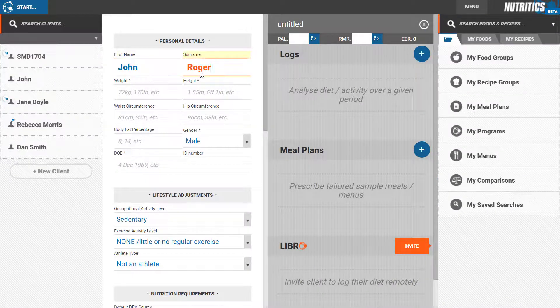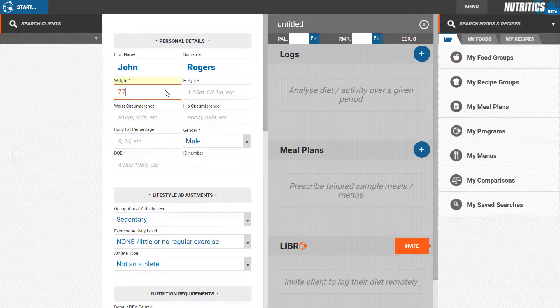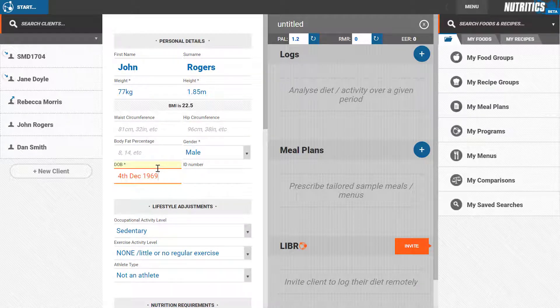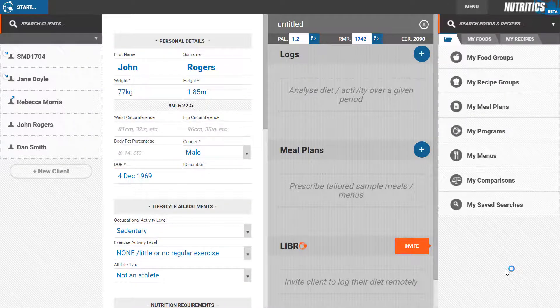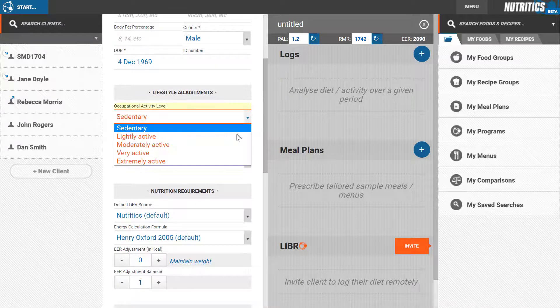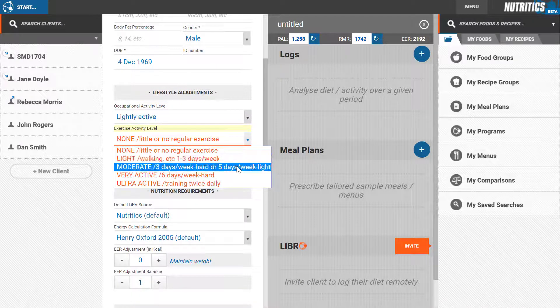After entering your client details, set the client's activity level under the lifestyle adjustments heading. This provides a physical activity multiplier to apply to the resting metabolic rate.